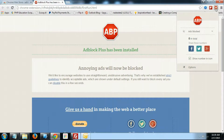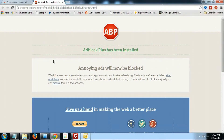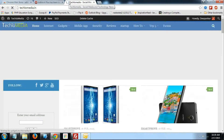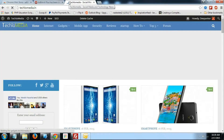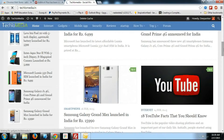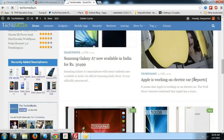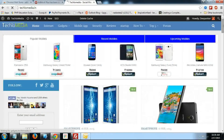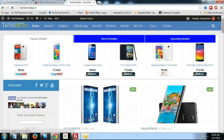Now all annoying ads will be blocked. Just visit any of the site. There should be a horizontal ad on the top and a vertical ad in the sidebar. But see, there are no ads.